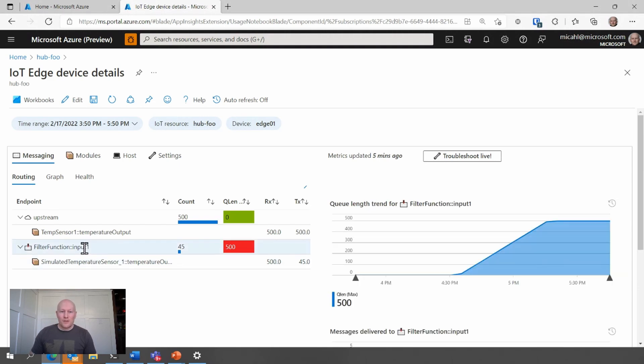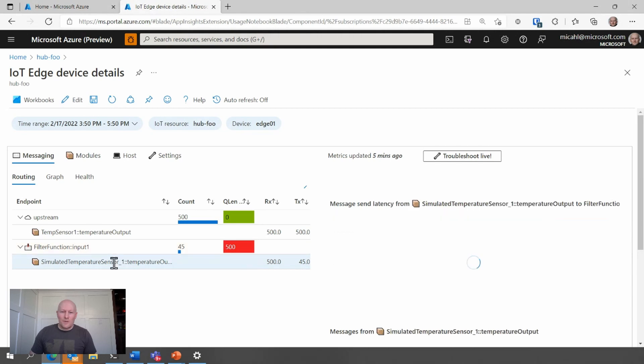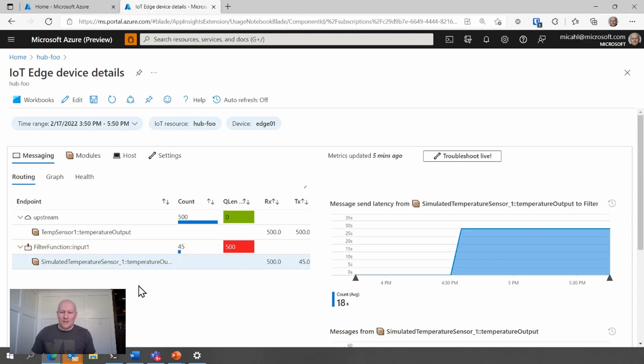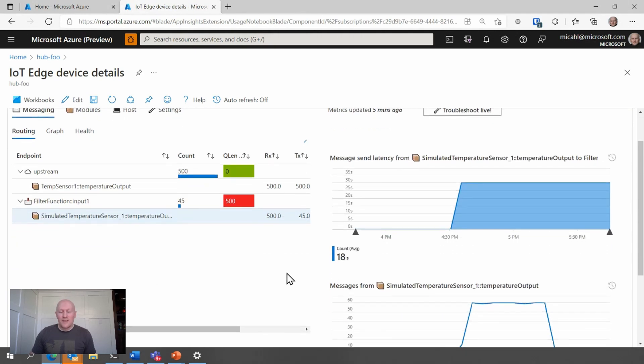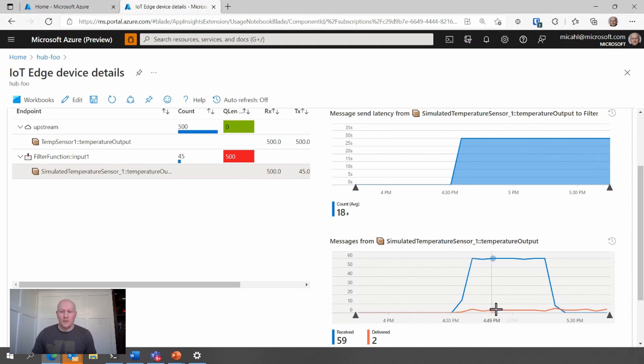If we look at the sender, we can also get a sense of how the messages are flowing from the sender to the runtime in blue and from the runtime to the parent receiver, the filter function in orange, where it doesn't seem to be receiving and processing those messages.